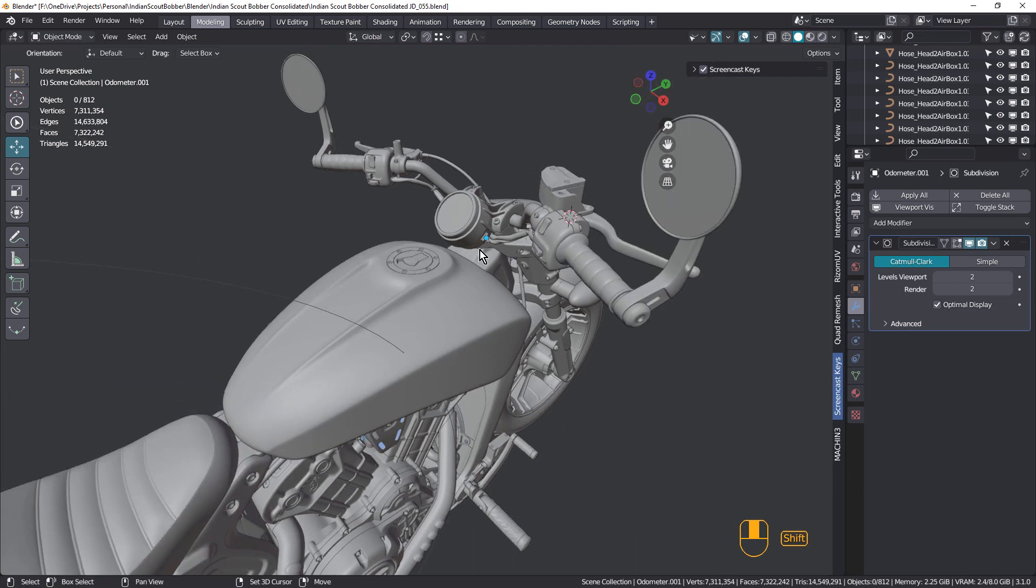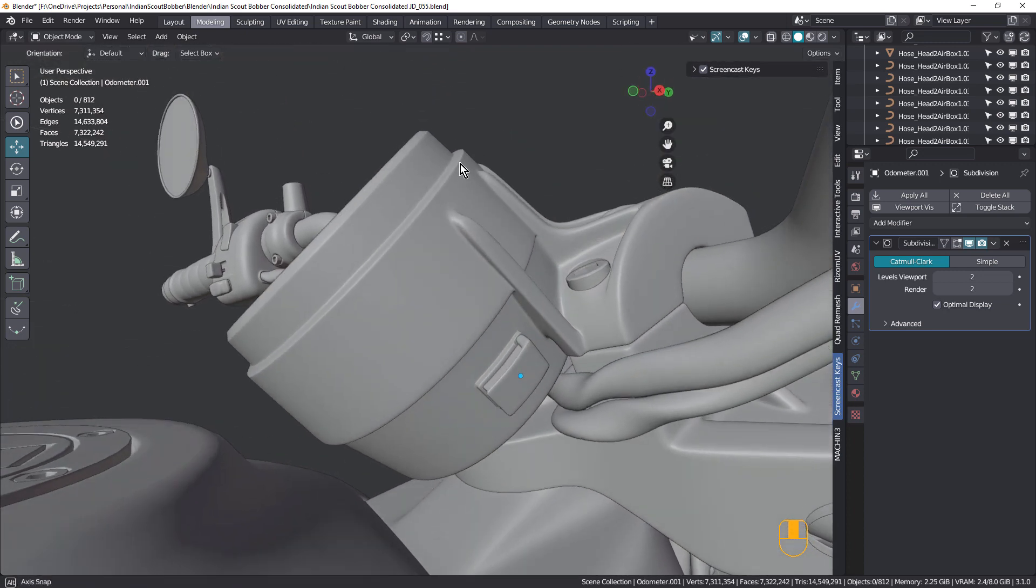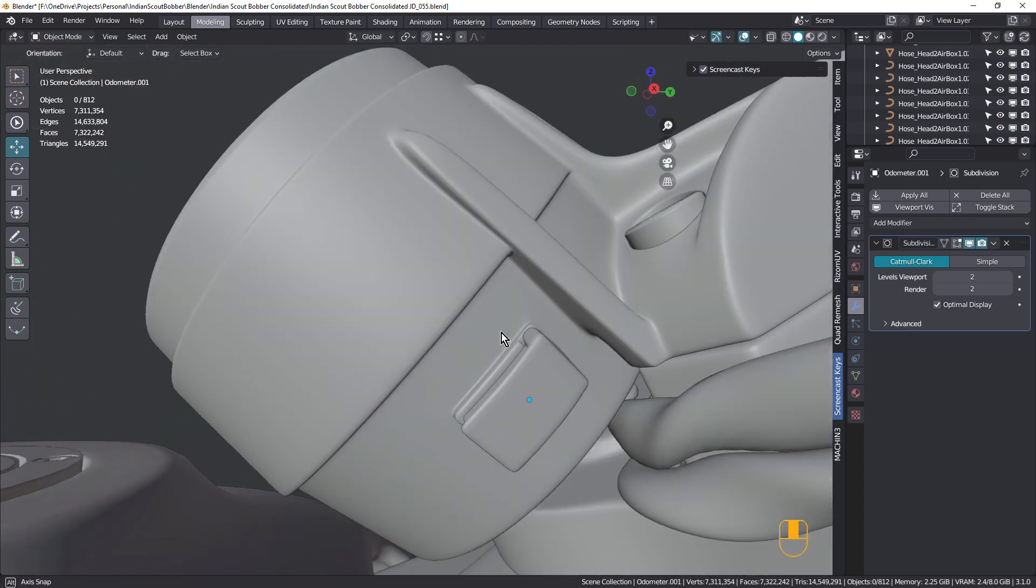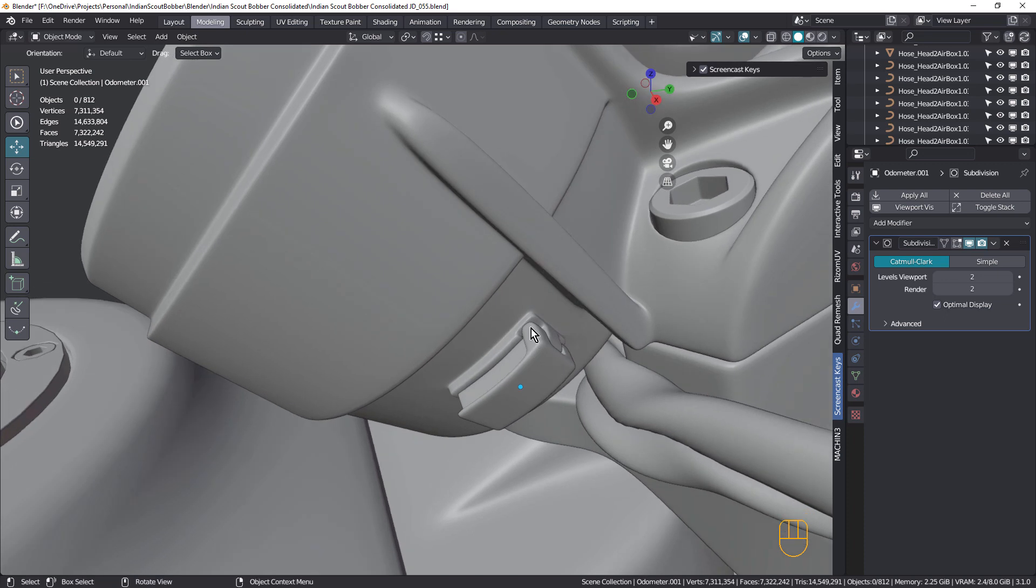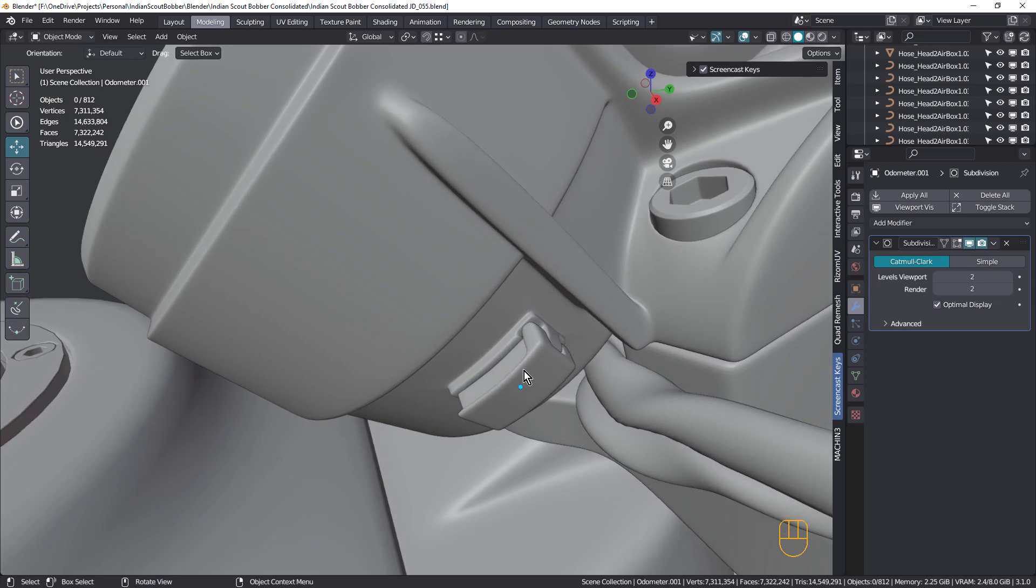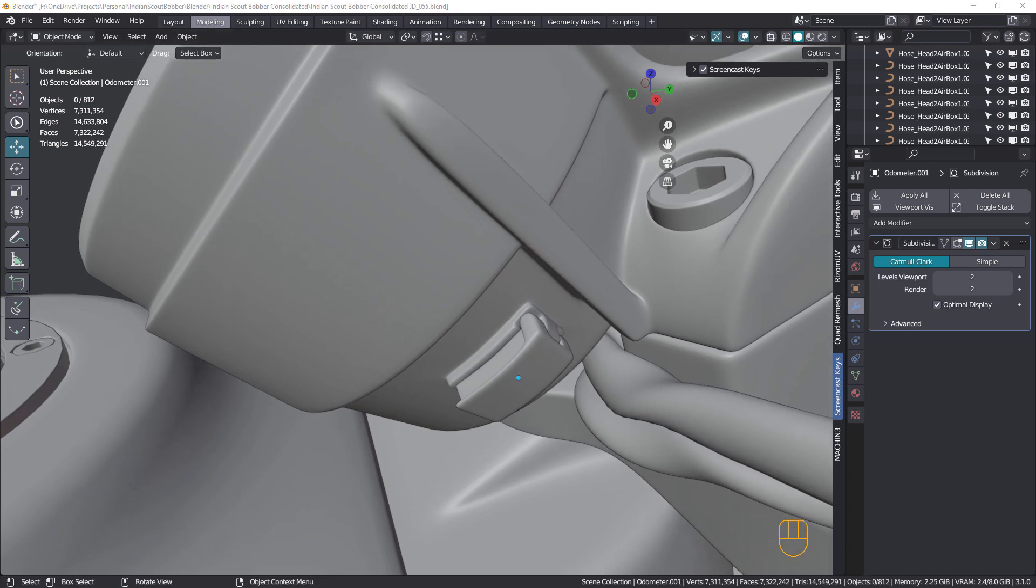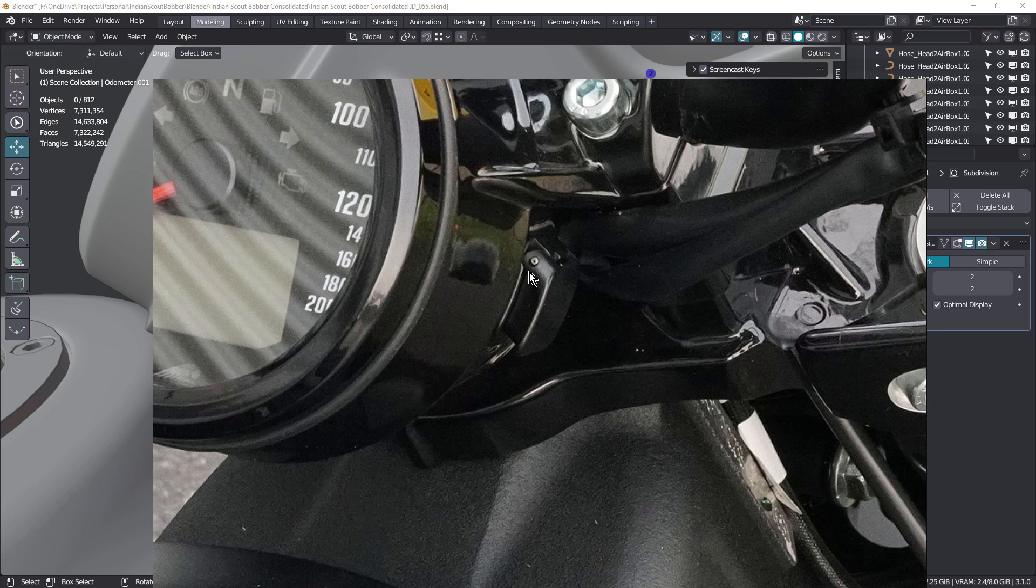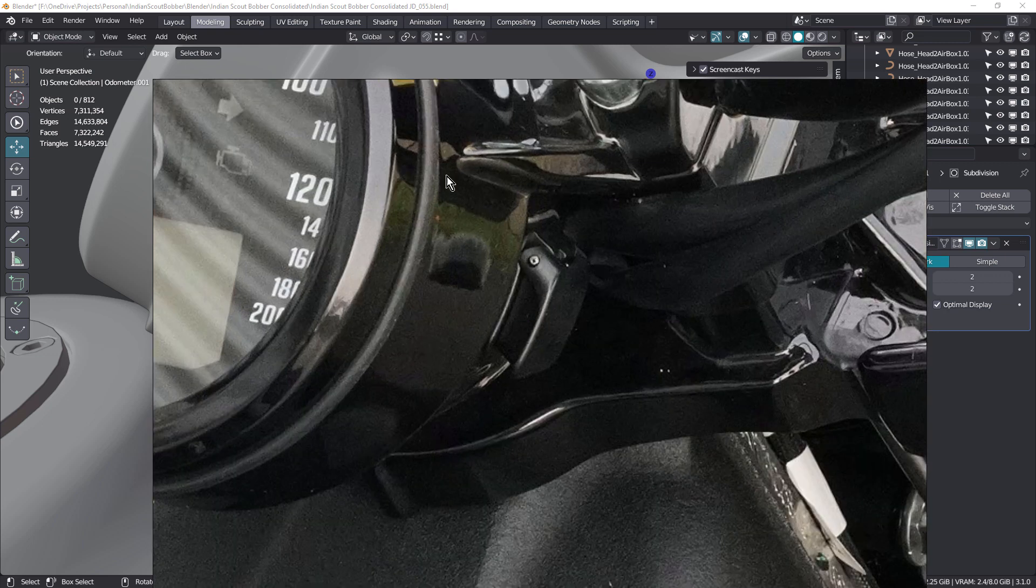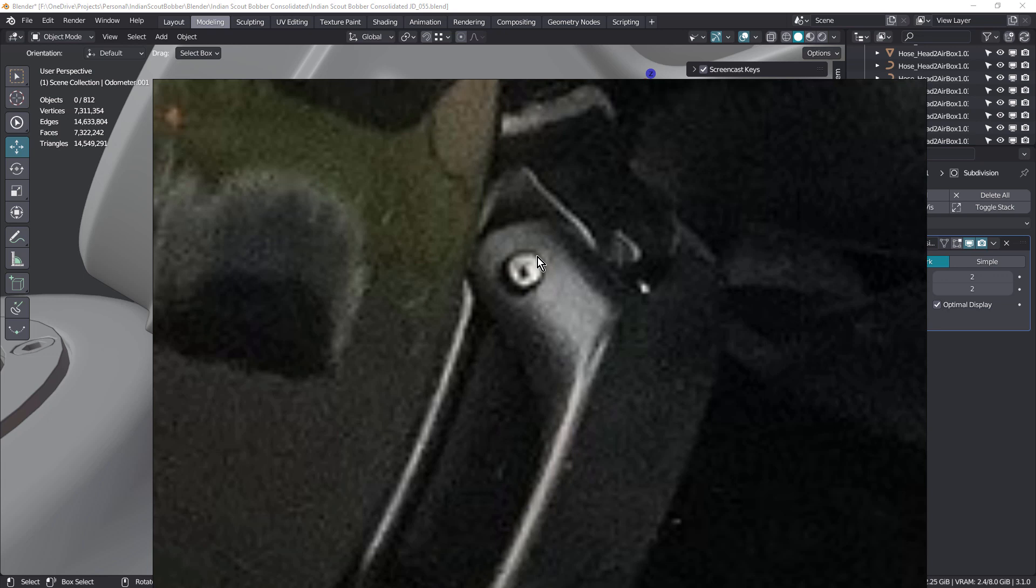And I think I found one while adding the details to the Indian Scout Bobber motorcycle I've been working on. And that's this USB port here. If we have a look at the reference image, you can see this is on the side of the odometer. And the little hinge lid here has this hole.